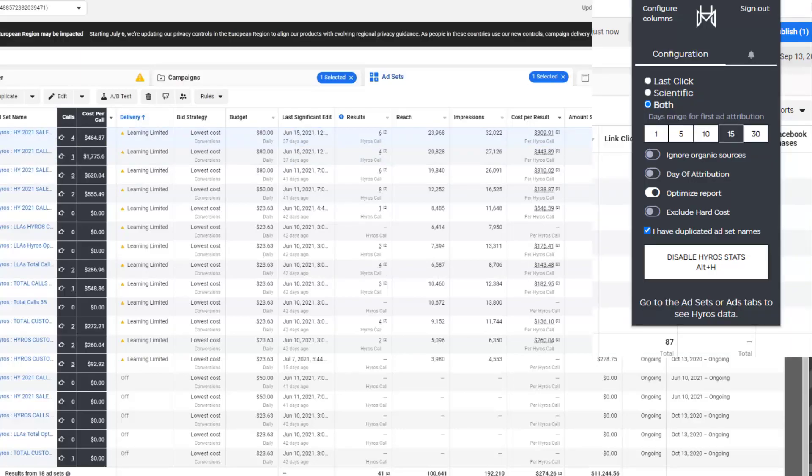I'm going to look at this number right here versus what I'm going to be seeing in Facebook right here. So I can see the more accurate numbers coming in, which is extremely important these days. You can see right here, we got three calls right here, Facebook report nothing.